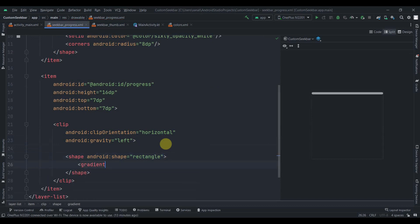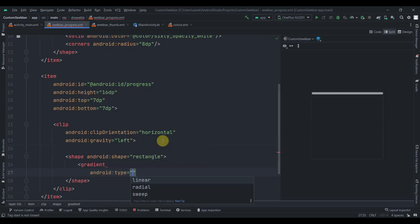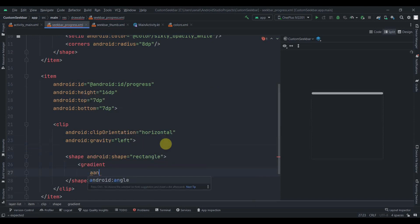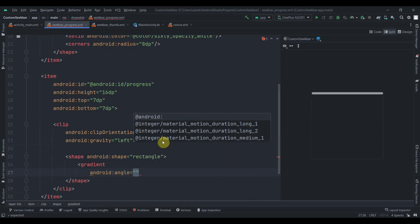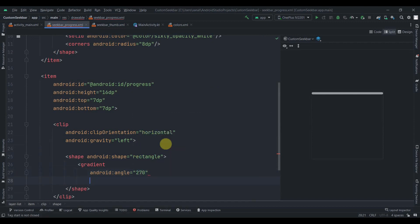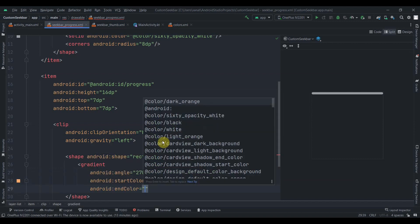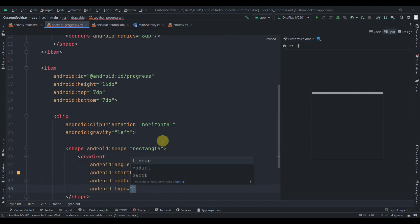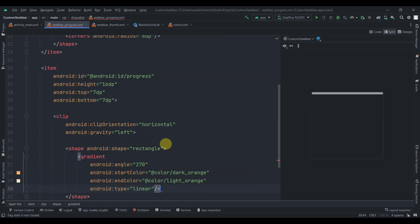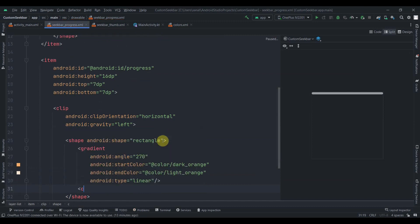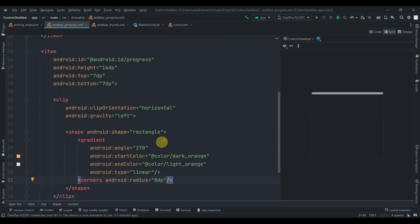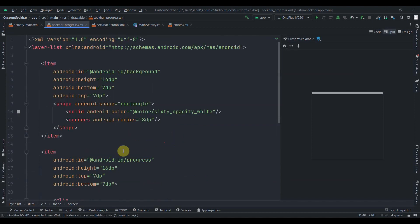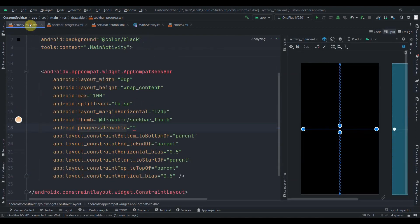Add a gradient to the progress shape with angle 270, start color dark orange, end color light orange, and type linear. Also add corners with radius of 8dp. That completes the seek_bar_progress drawable.